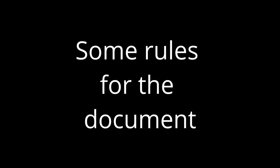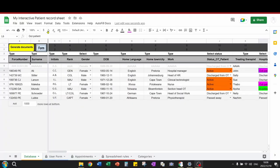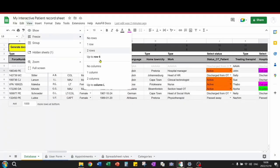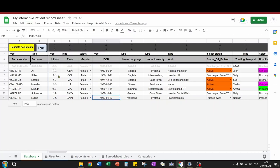Just some rules for the document. I would recommend that you keep the frozen rows and columns because this just makes navigating the document easier.